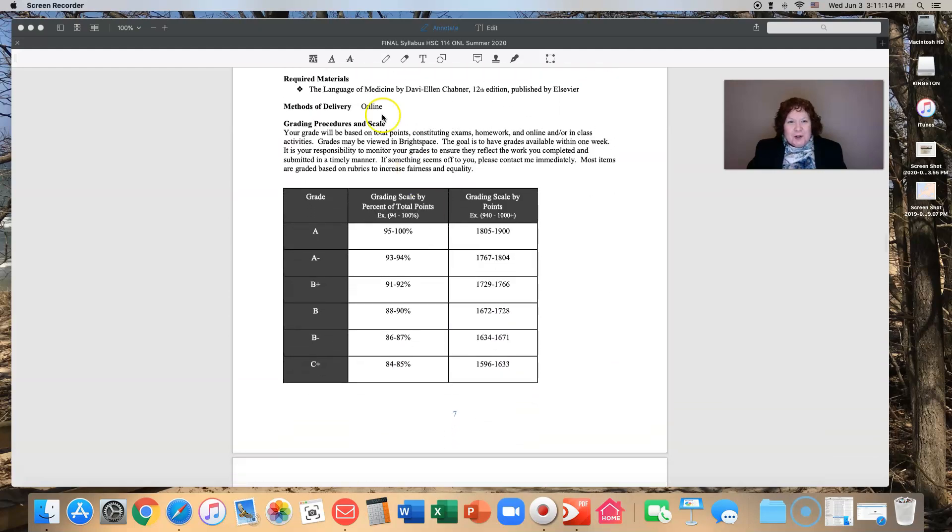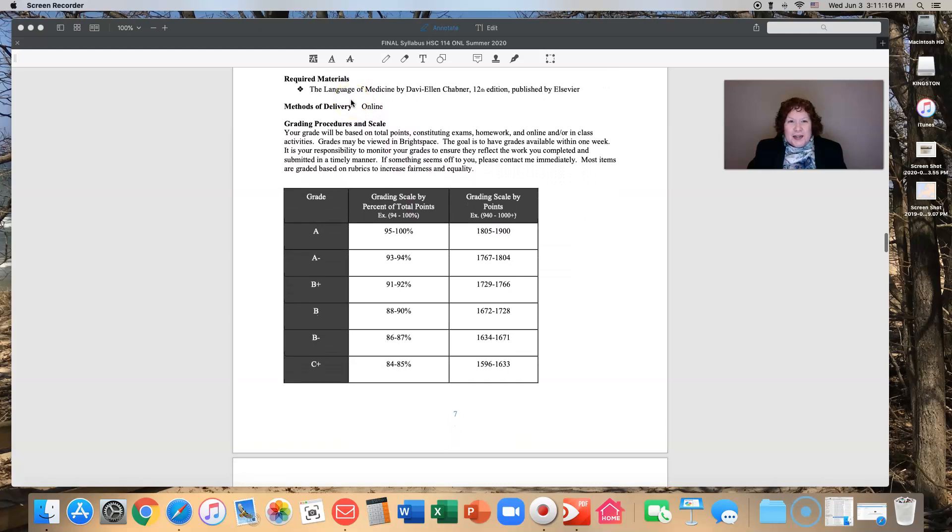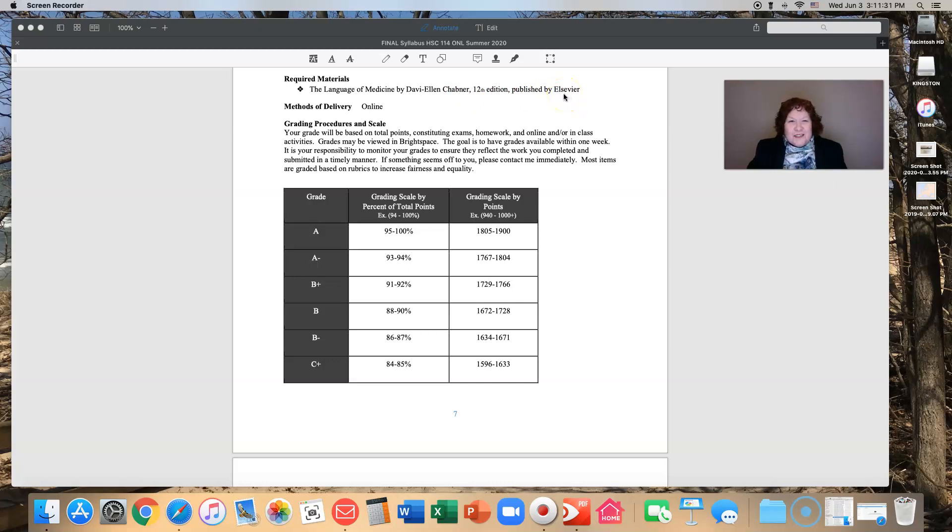So let's talk about required materials. The only thing that I require for this course is the book, The Language of Medicine by Davy Ellen Chabner, 12th edition, published by Elsevier. Sorry about that.